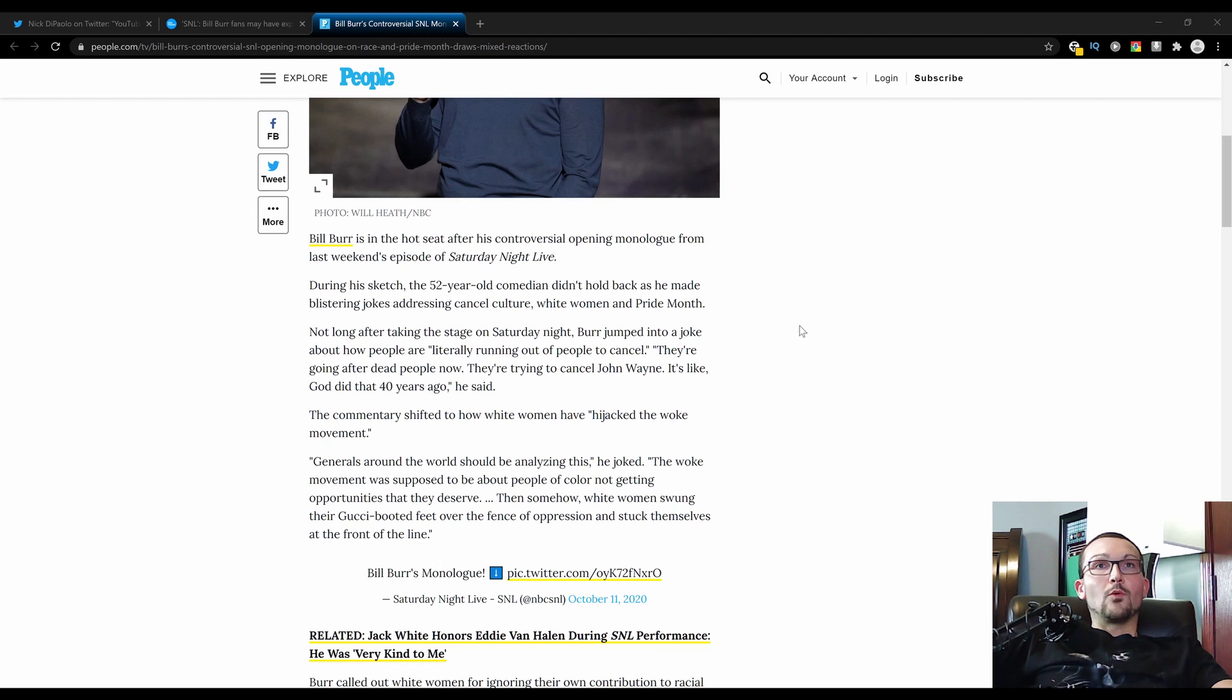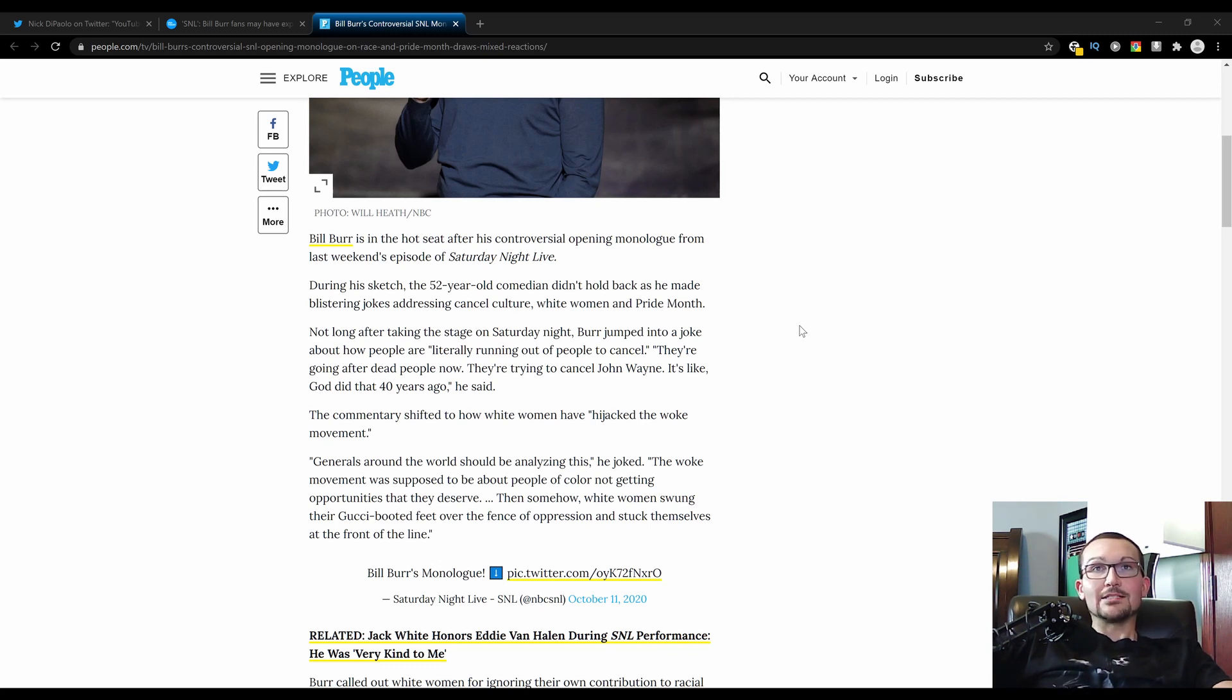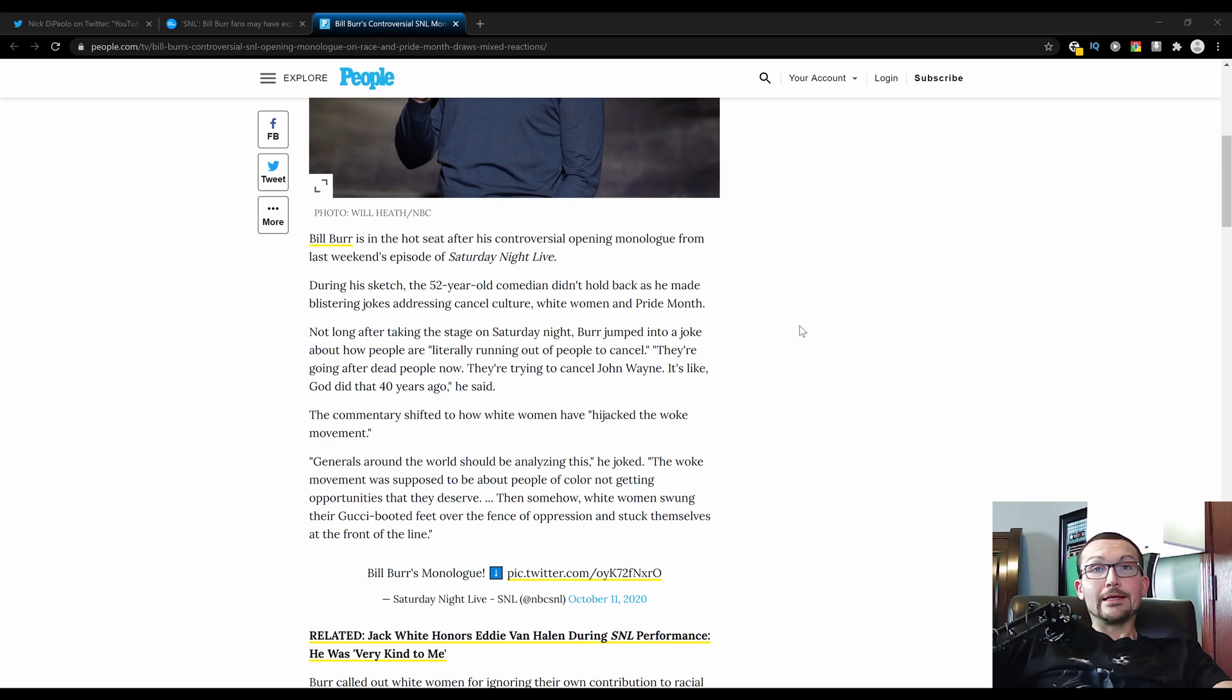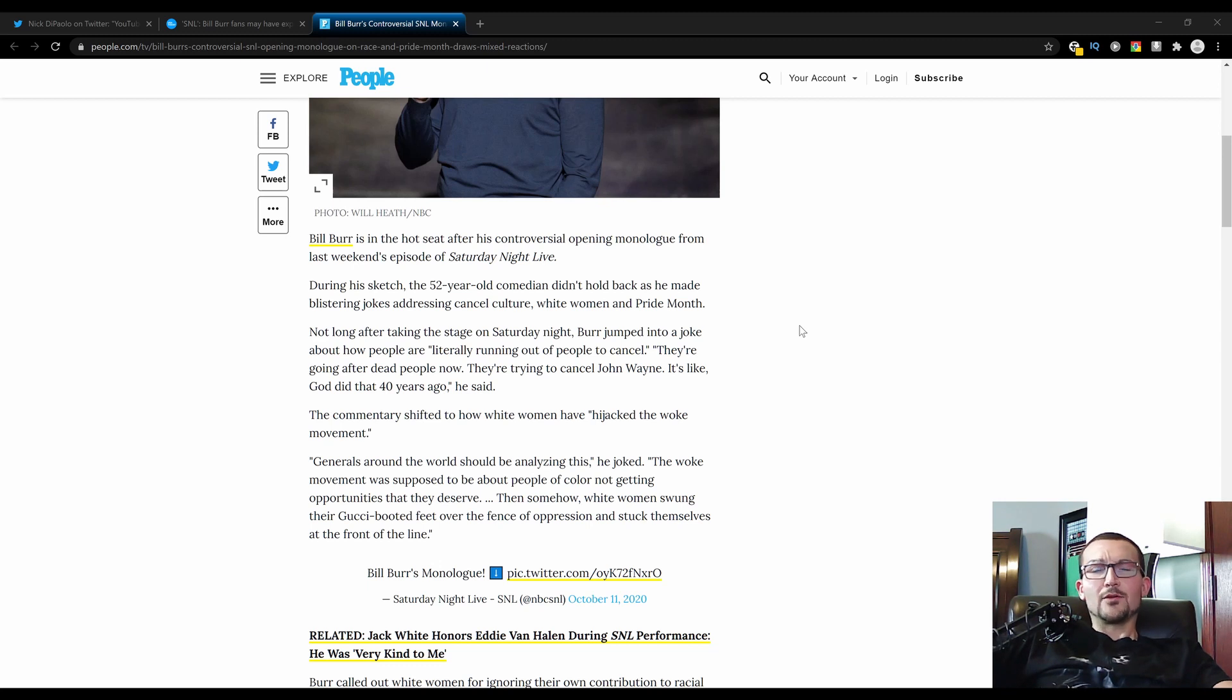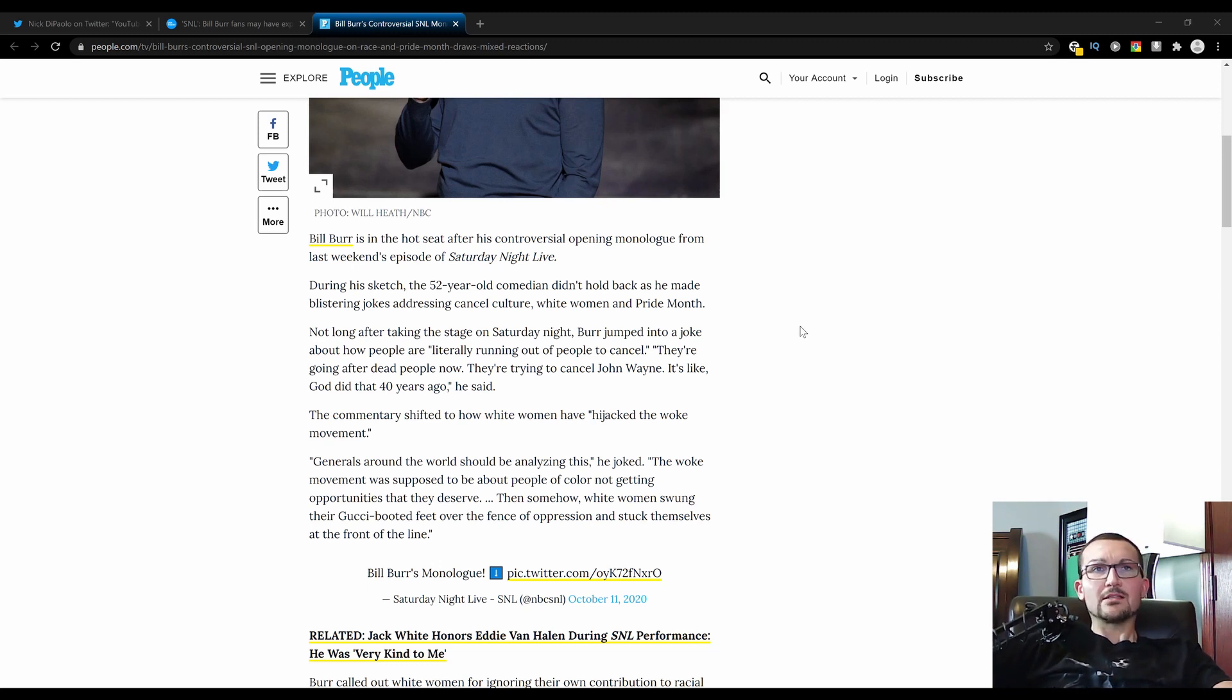The commentary shifted to how white women have hijacked the woke movement. Generals around the world should be analyzing this, he joked. The woke movement was supposed to be about people of color not getting opportunities that they deserve. In 2018, 2019, 2020, where are those opportunities? Is there affirmative action for other non-black minorities? I don't think so, but whatever, Bill. He's a comedian. You don't need to criticize his jokes.